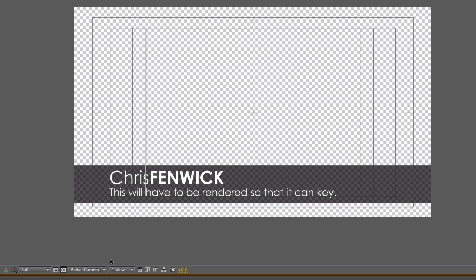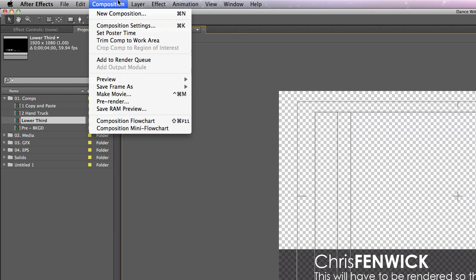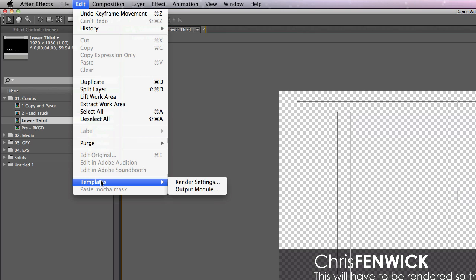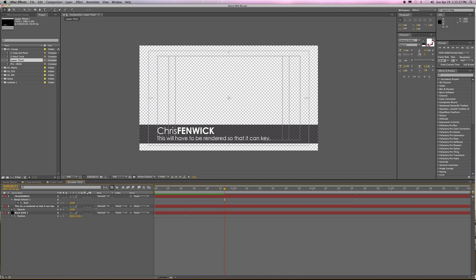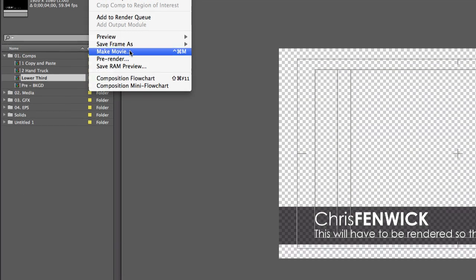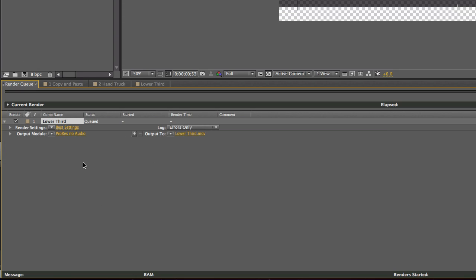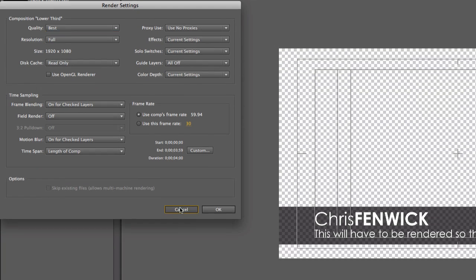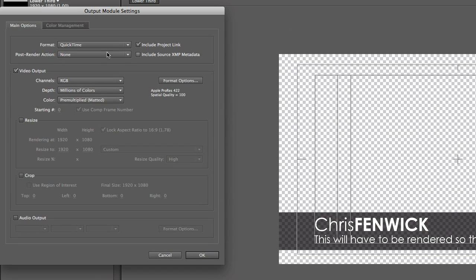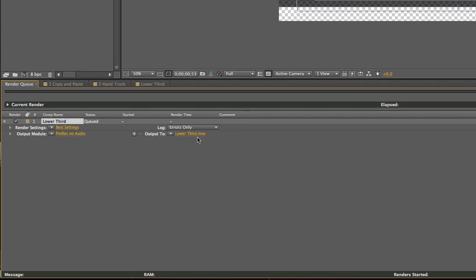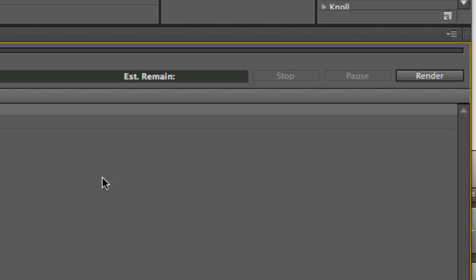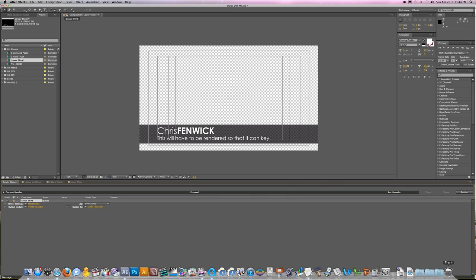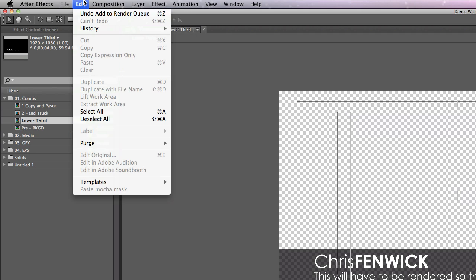So the point then is how do I render things differently? And the real key to rendering things differently is understanding this menu, the templates menu, the render settings and the output modules. Now, I know some very accomplished After Effects people that never deal with this and they waste time clicking through and setting everything the way they want each time. That's a waste of time.